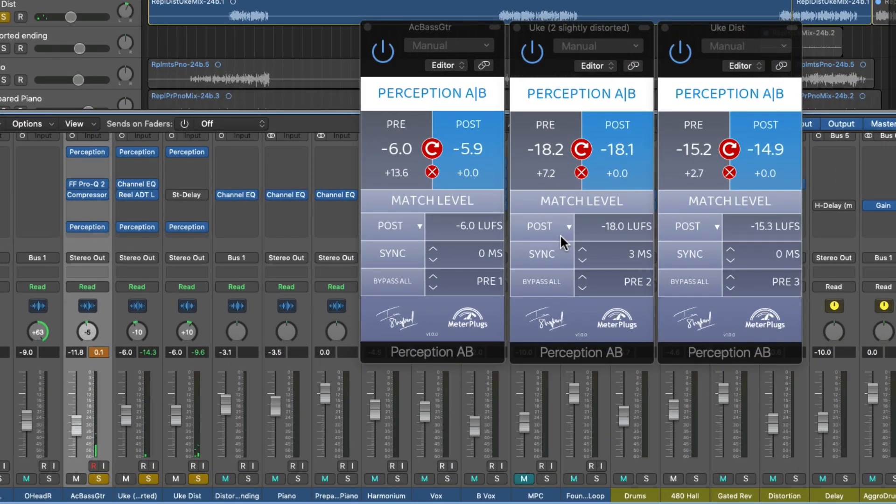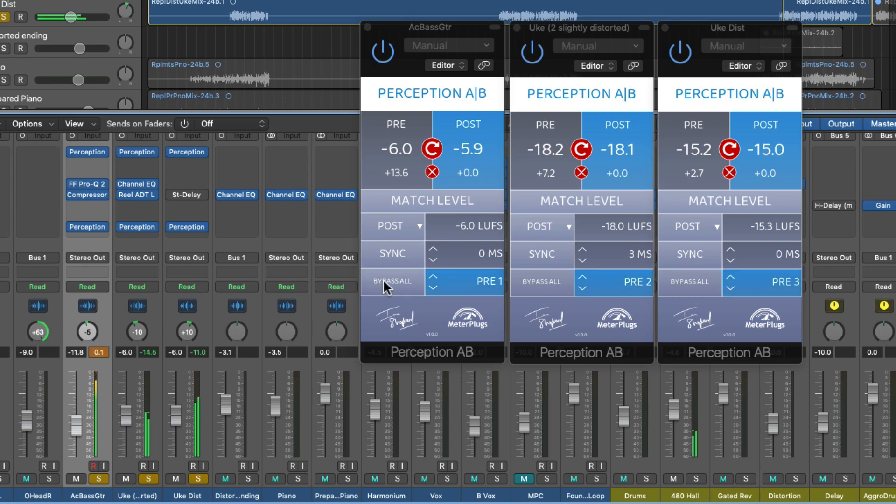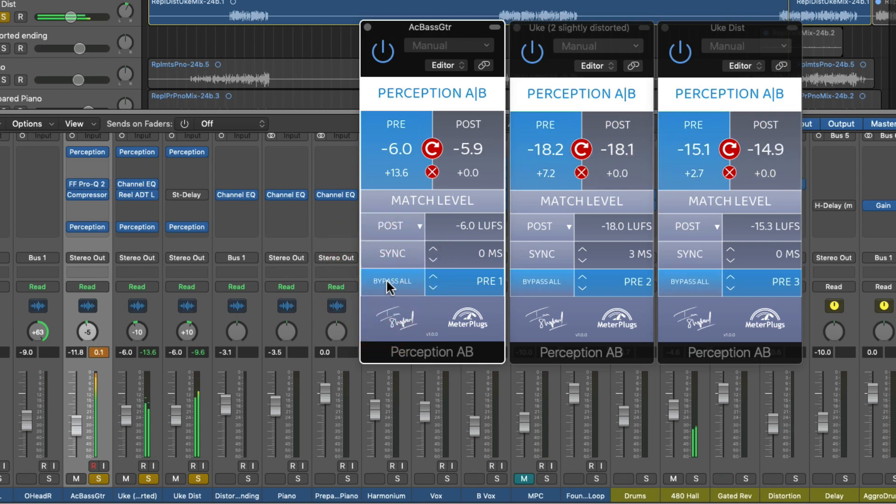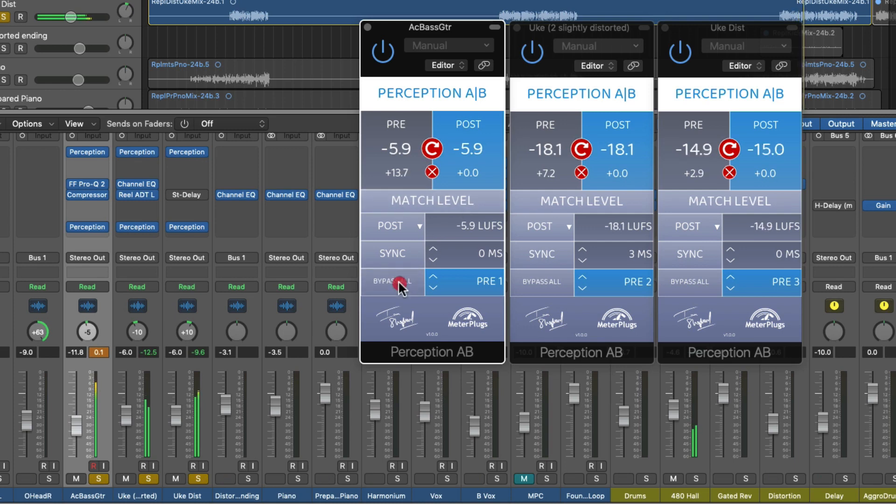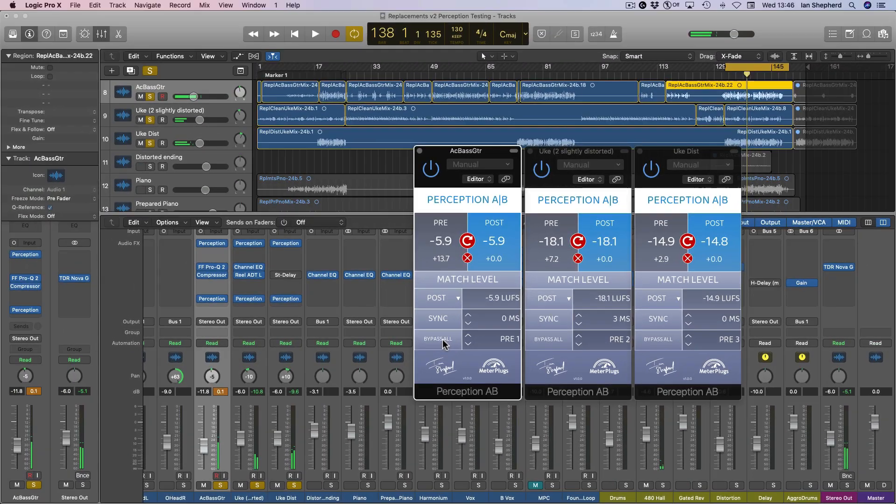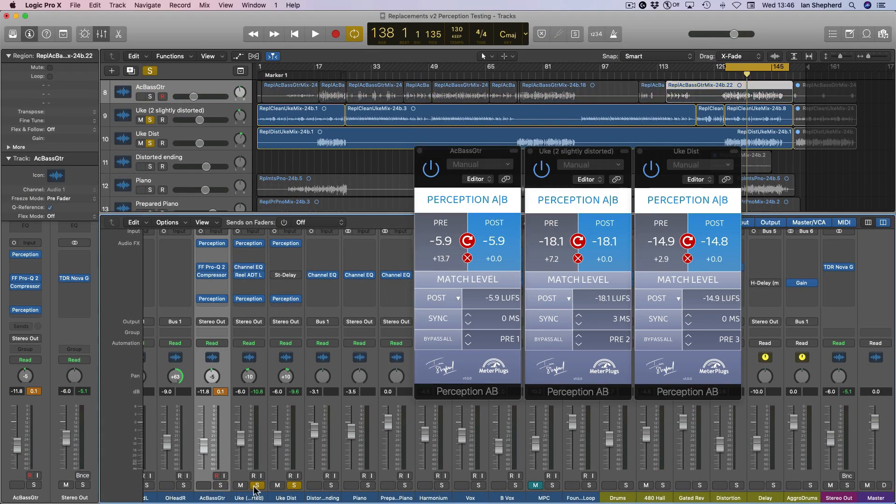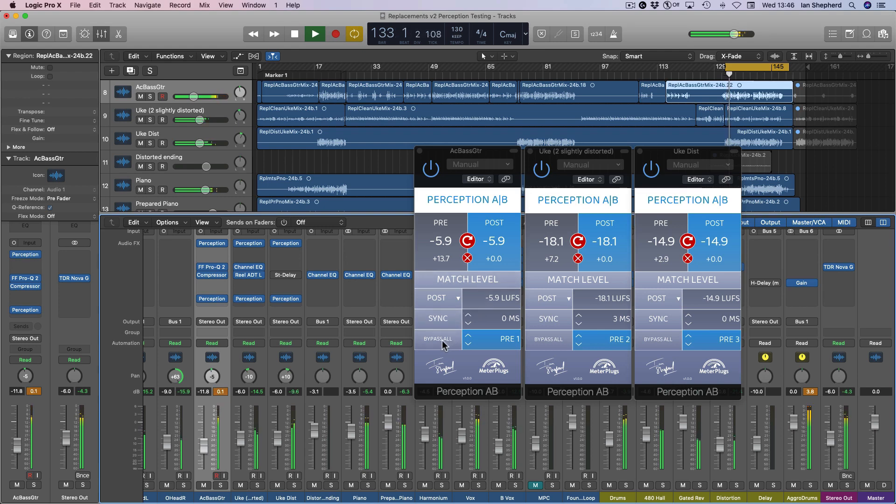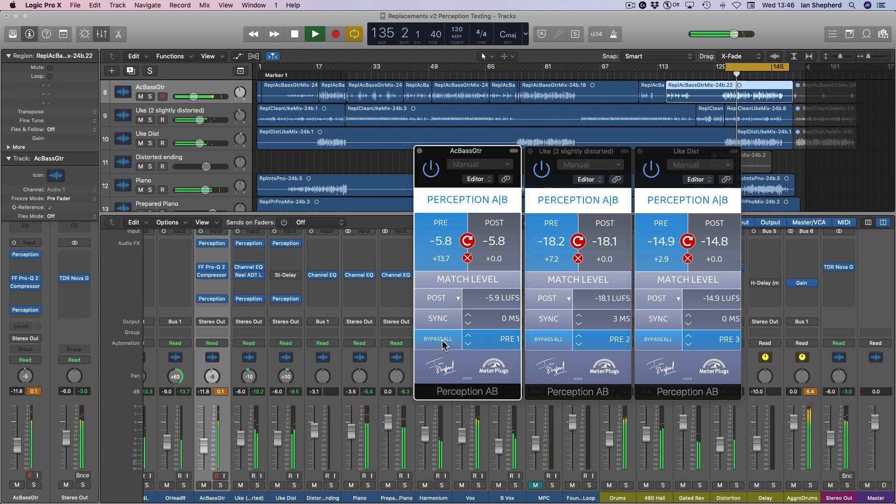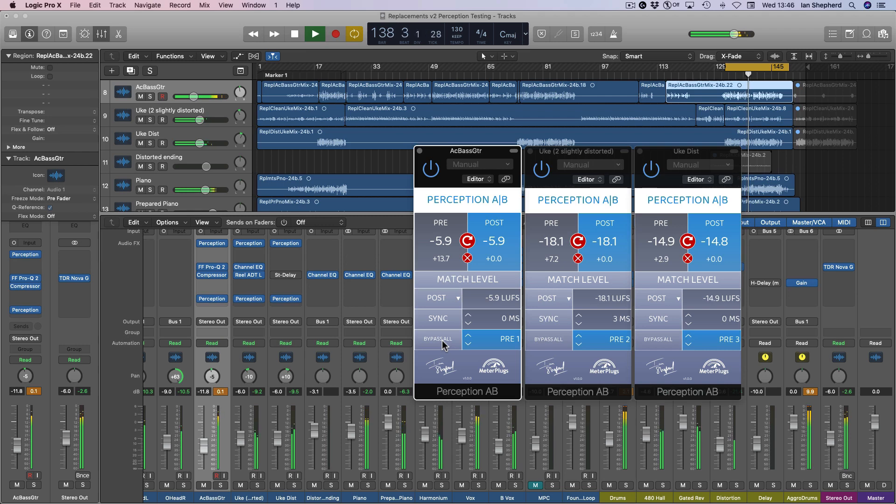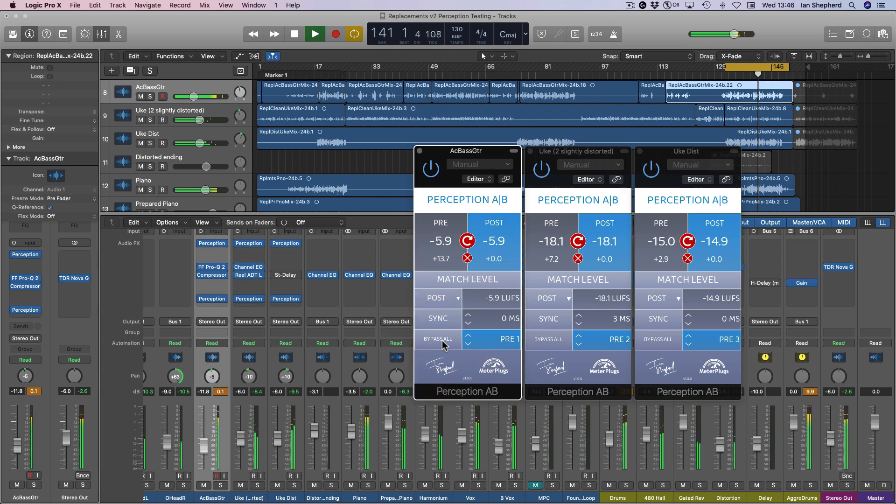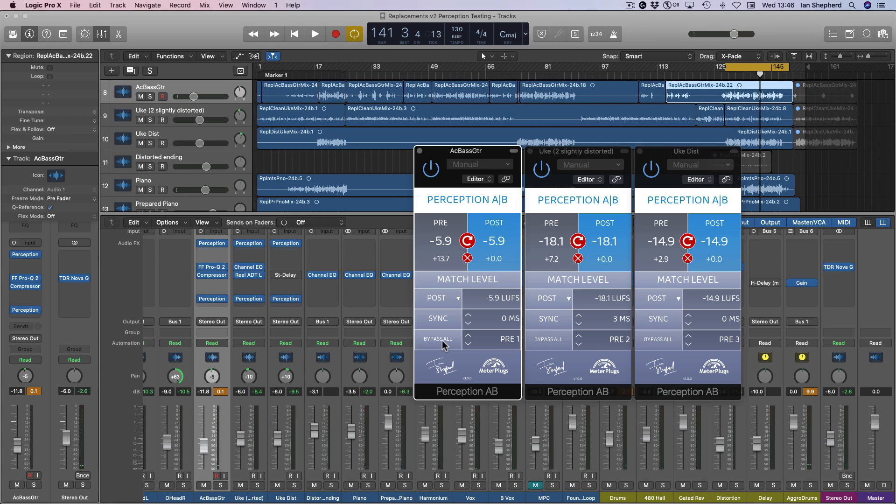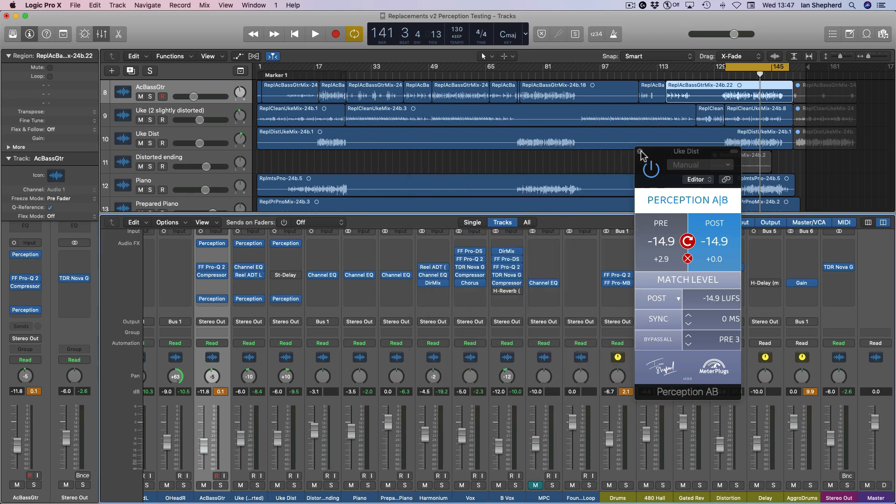And we could carry on adding another ukulele part into the equation. Now the really nice thing is that we can actually bypass all of those simultaneously using the bypass all function. And more importantly, we can do that within the context of the mix. We can hear that all the processing I've done there is working exactly as I'd hoped. Even when the loudness is matched, the processing I've done gets me a better result than the loudness on its own. So it gives you instant objective feedback on whether the changes you're making are valuable.